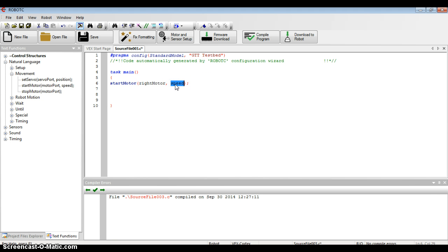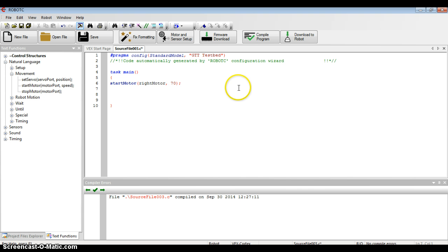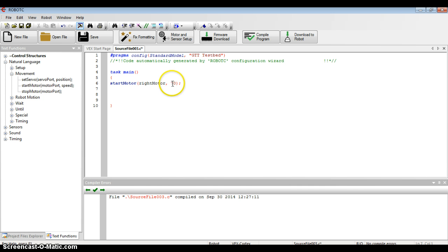Speed has to be between 0 and 127. The plus numbers are turning clockwise. Negative numbers, 0 to negative 127, would turn the motor counterclockwise. I think I'm going to choose a middle-of-the-road speed of 70. Now this command just reads, I'm going to start my motor, the right motor, and it's going to go at a speed of 70.